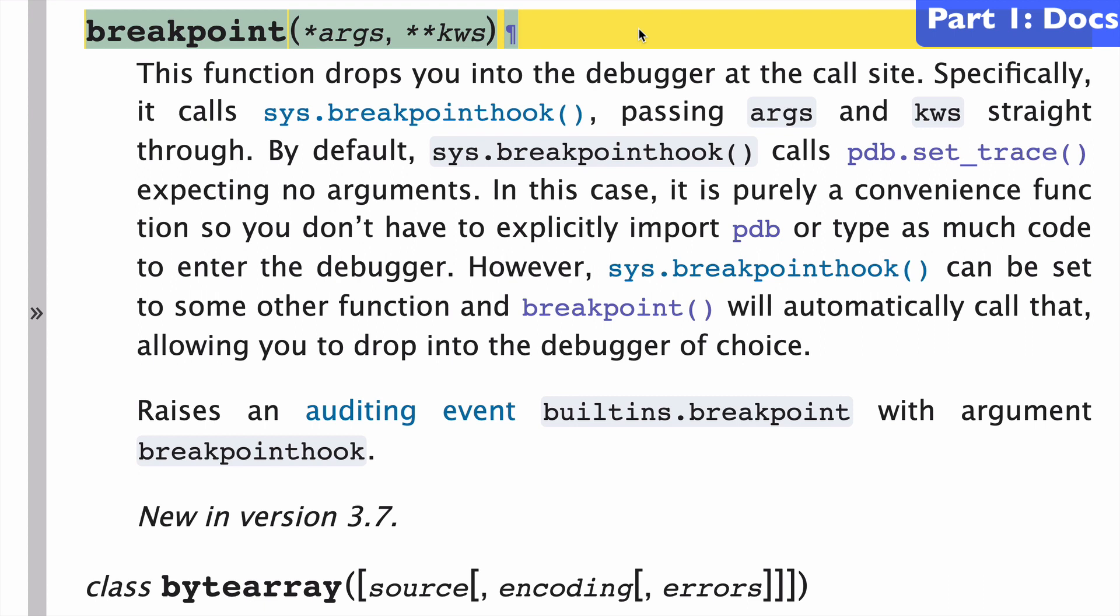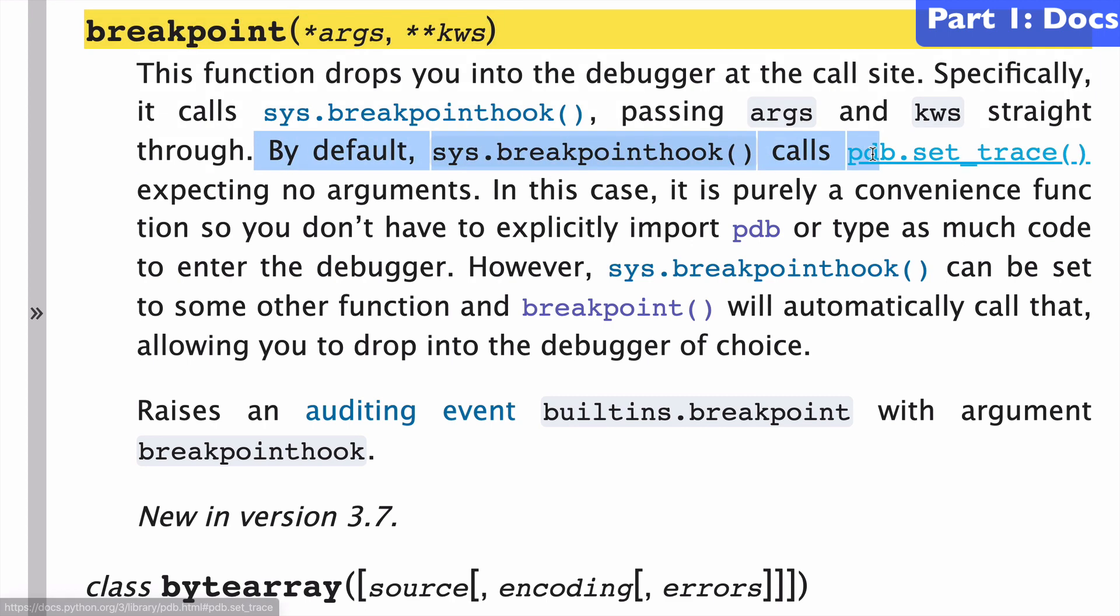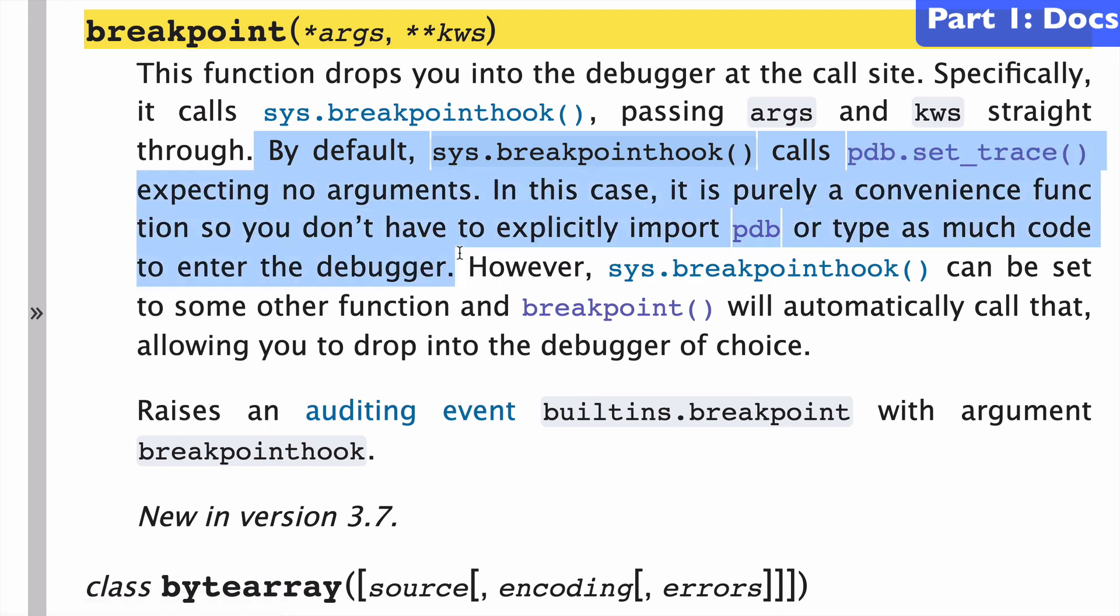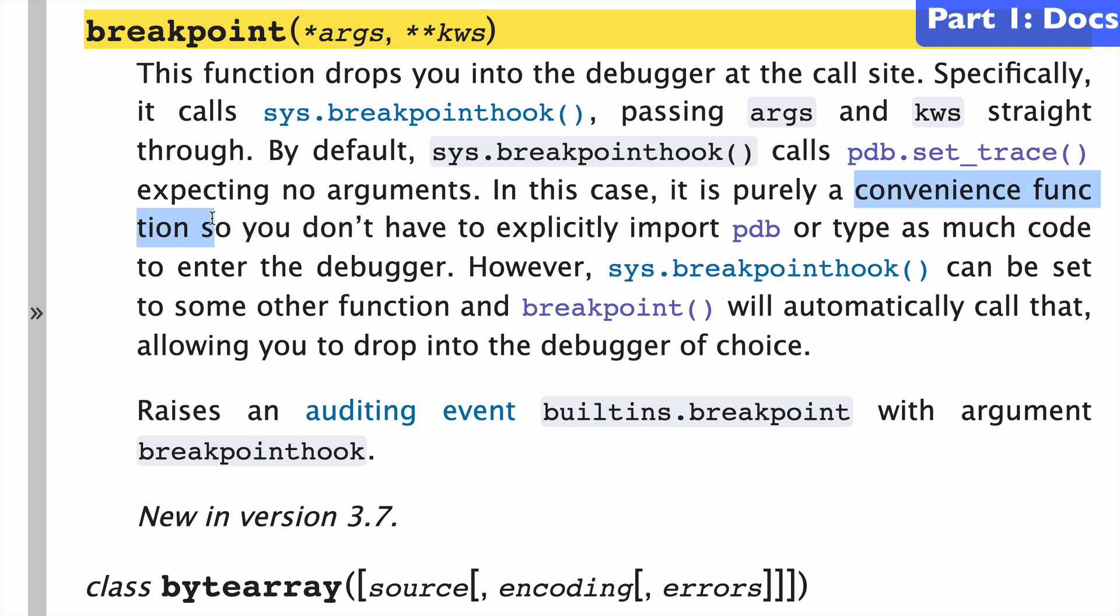I'll be showing you what that looks like in this video, but let's run through this line by line a little bit because it'll inform things. So by default, we're basically calling pdb.setTrace, and what breakpoint is is a convenience function so that we don't have to call pdb.setTrace.